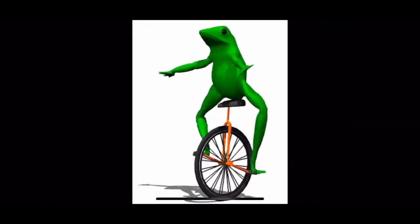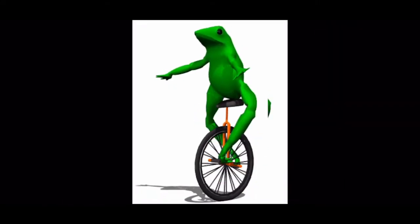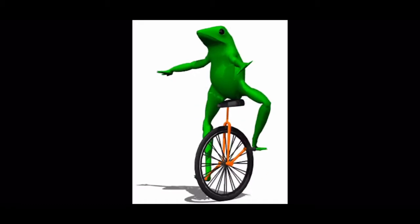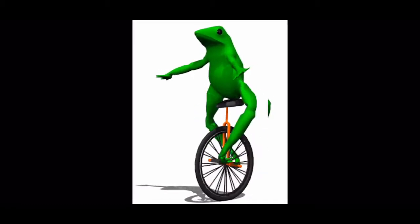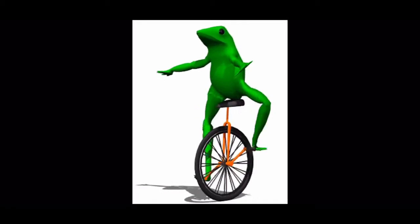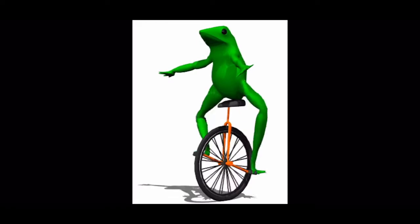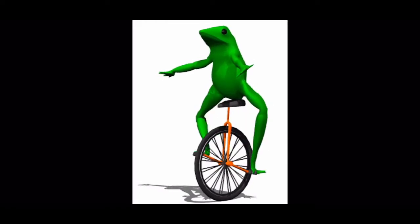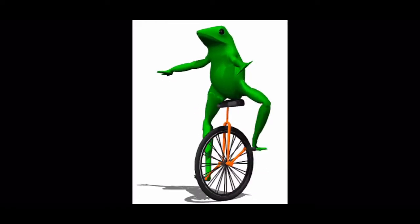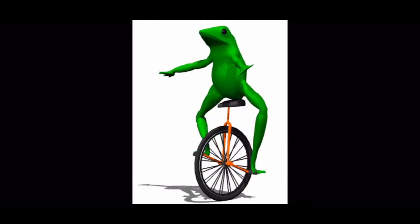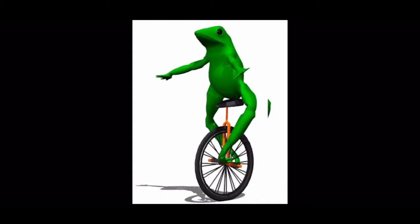Here comes dat boi, oh shit waddup. Watch him rollin, watch him go. He be rollin down the street, he be rollin to the beat.